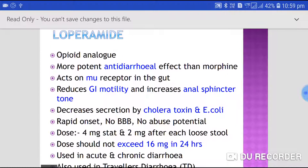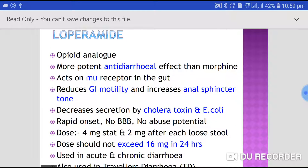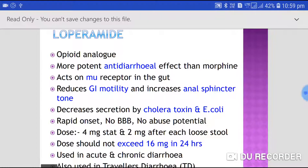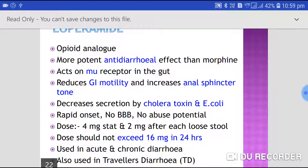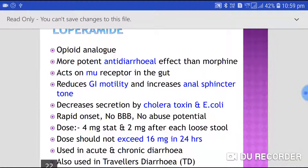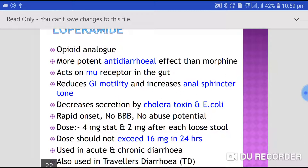The dose of loperamide is 4 mg stat, then 2 mg after each loose stool. The total dose should not exceed 16 mg in 24 hours. It is used in both acute and chronic diarrhea.